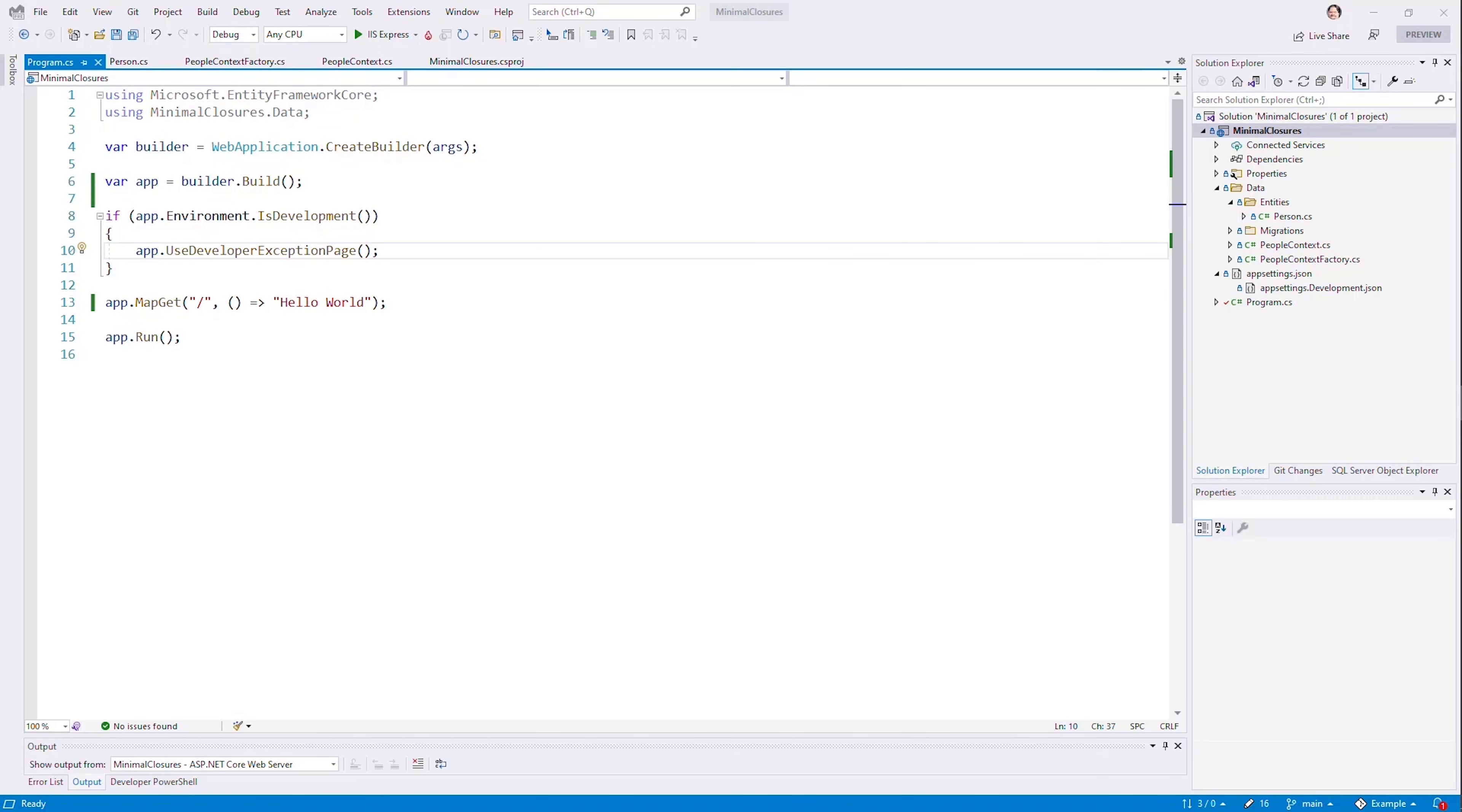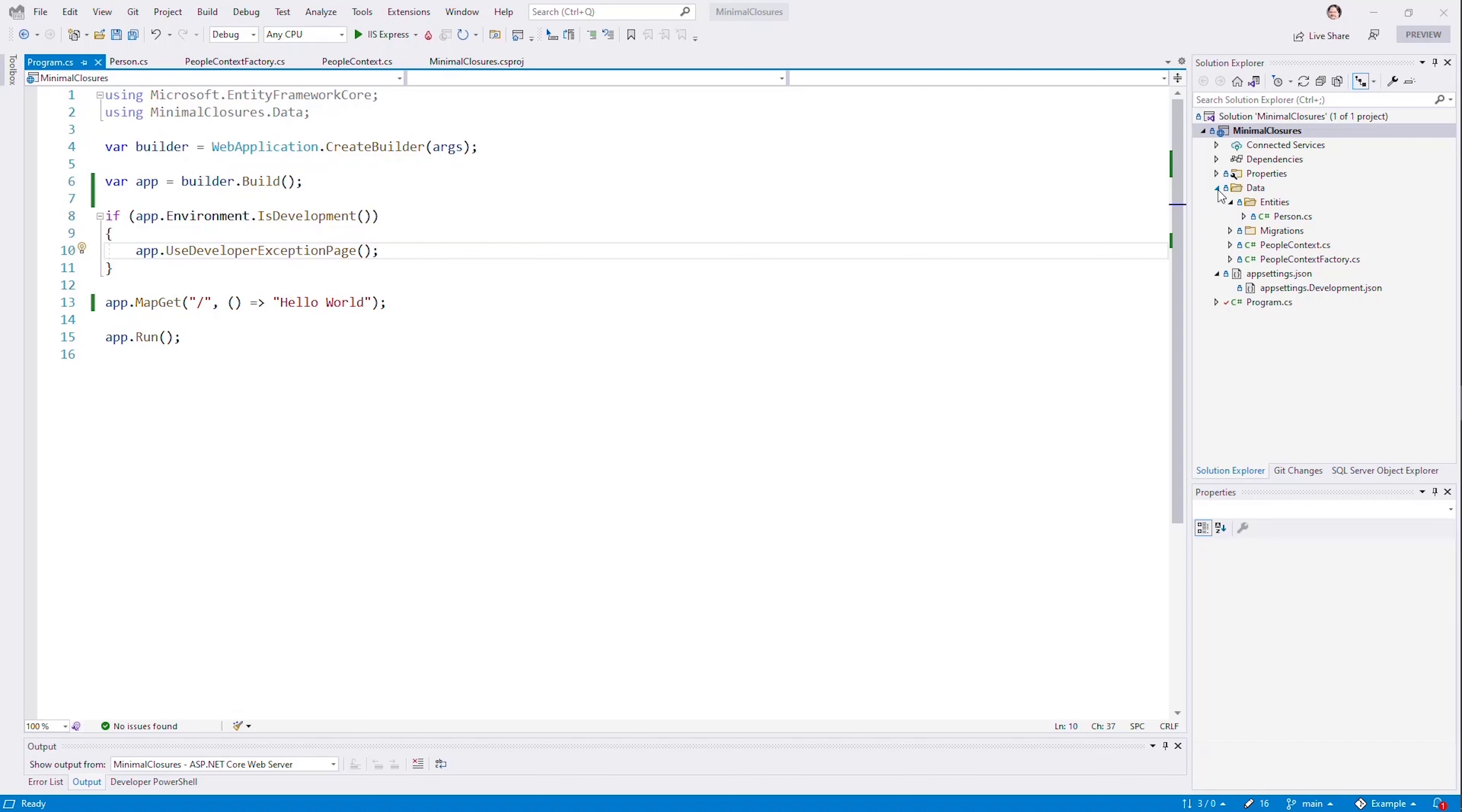So now that we've reached .NET 6 Preview 7, let's talk a little bit more about minimal APIs. I'm in Visual Studio 2022 with the preview installed, and I've got pretty much an empty web app that I've generated. And essentially, it has not a lot of information in it, mostly in the program.cs.